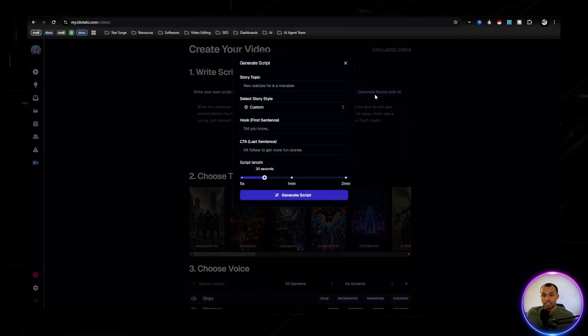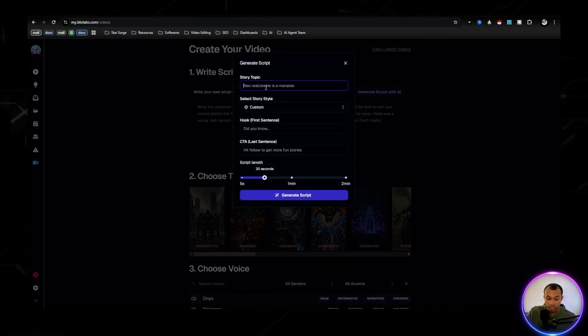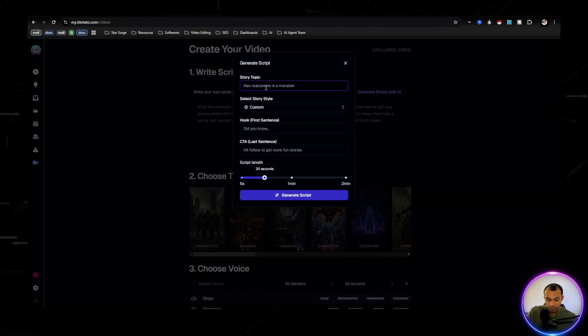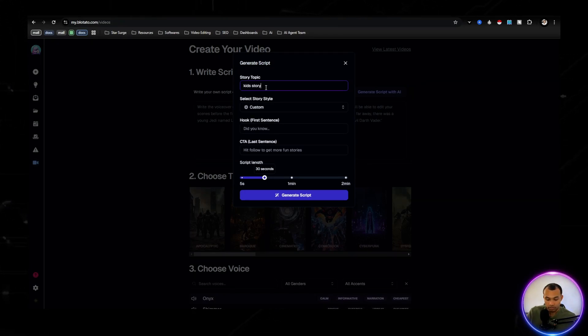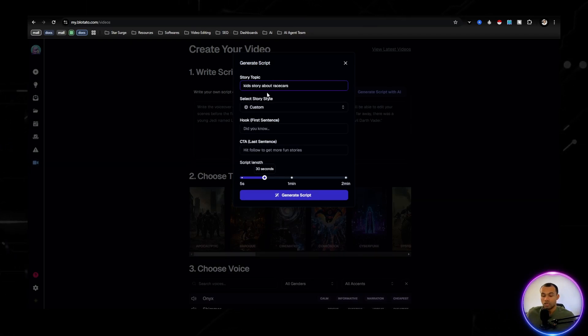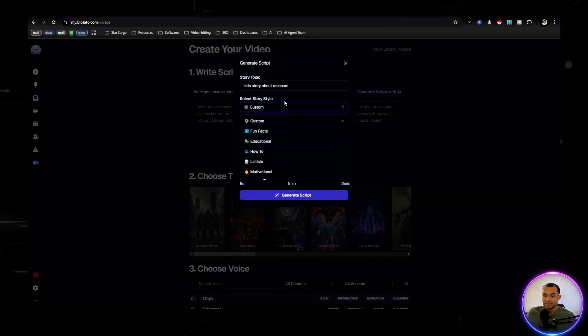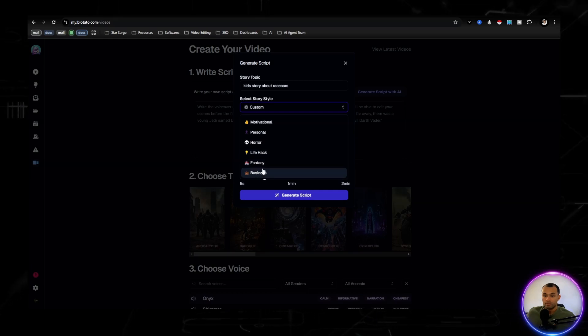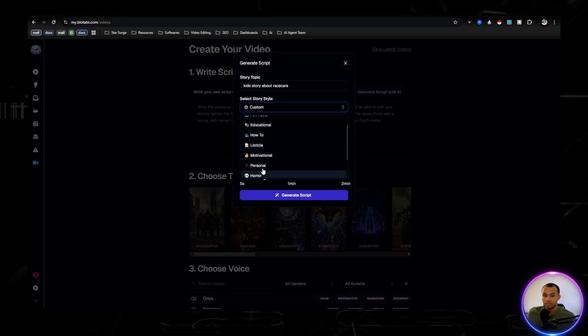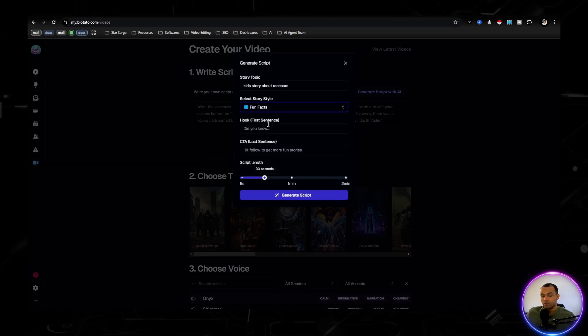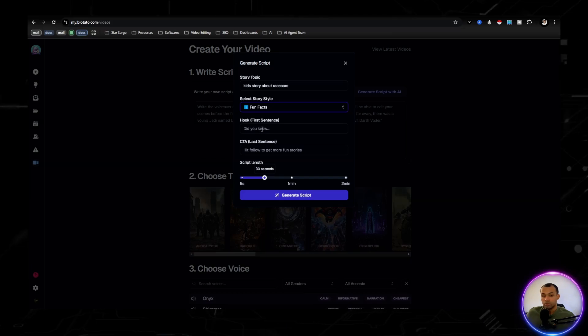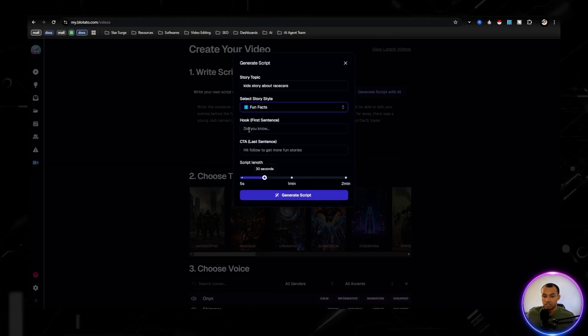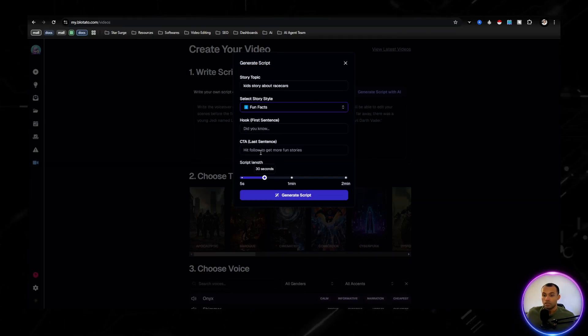We're going to hit generate script. The story topic: kids story about race cars. The style: business. We'll just go with fun facts, I guess.